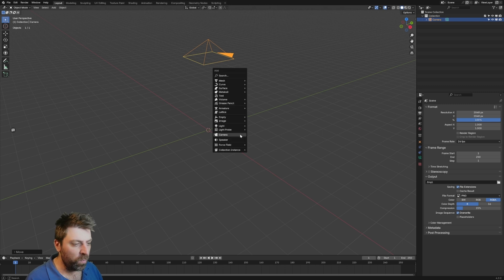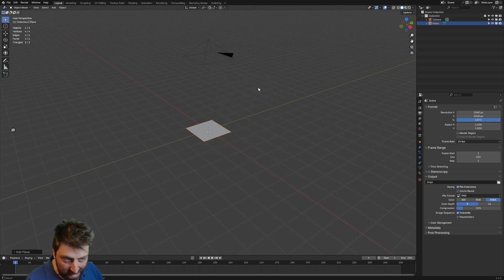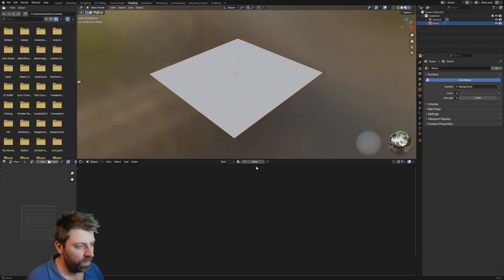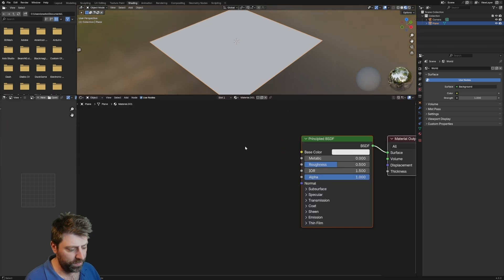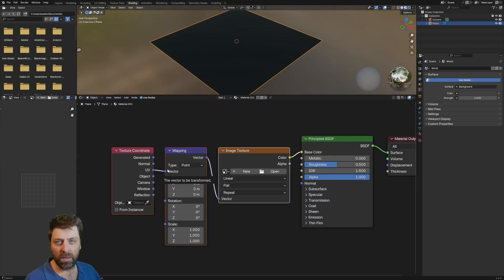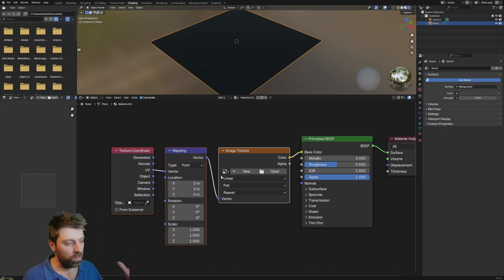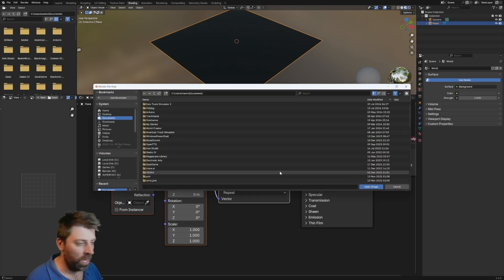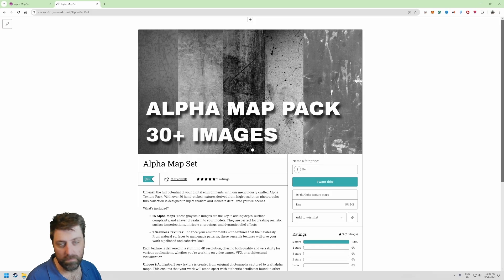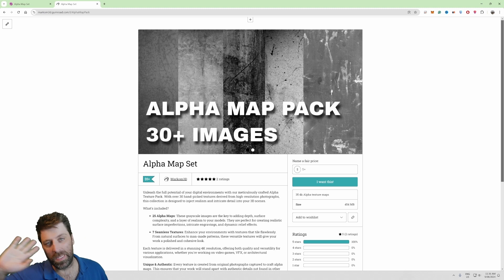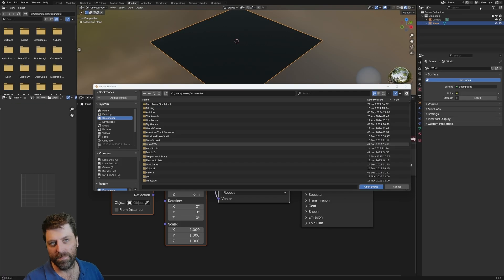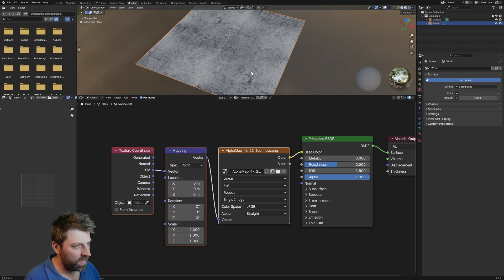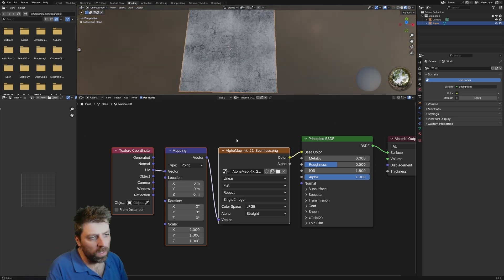In the main viewport, Shift-A, mesh, plane. Let's open up the shading, bring it in. New material. From here, I've already got Node Wrangler enabled, Control-T. We need to add in an image. Now you can use any grungy image, maybe image of dirt. However, I'm just going to use one of my alpha textures. Sorry, alpha maps. Link in the description if you want these, but dirt is fine. Or if you want, they're all available on Patreon. Seamless 21. So if we have a look, lovely.